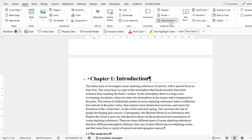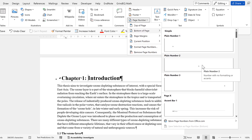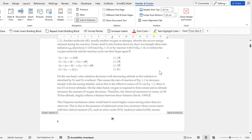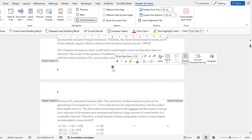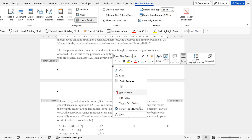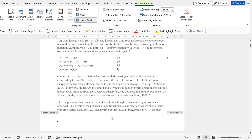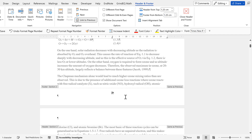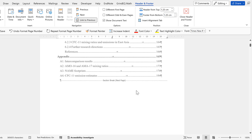Different sections can have different page numbers. Now I'll go back to Insert and insert page numbers — this time I want plain numbers in the middle of the page. It's starting from zero because that's what I had previously, so to change this I'll select it, right-click, go to 'Format Page Numbers,' and start at one. Now the introduction starts from page one.